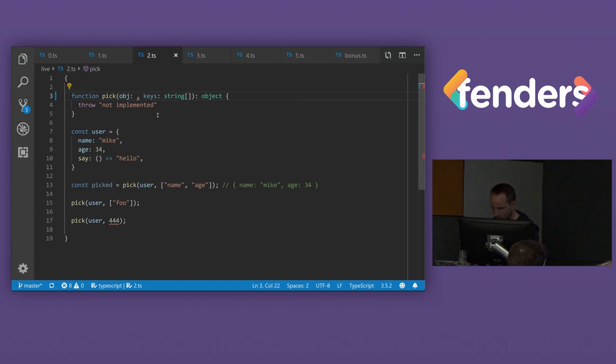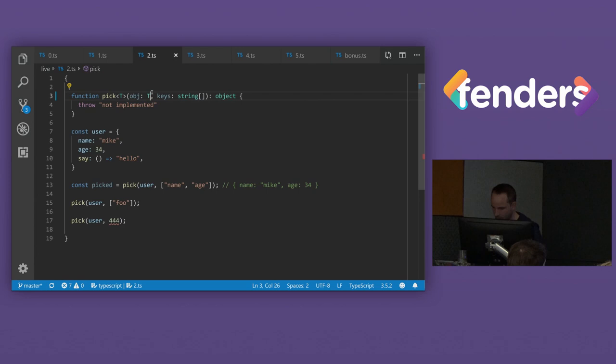But we don't know what the type of the object is here. So we need to relate them to each other somehow. So what we can do that is we can parameterize this object. So we can say, okay, this is going to be passed in, and we're going to parameterize it to type T. So now TypeScript's going to infer the type from our usage here.